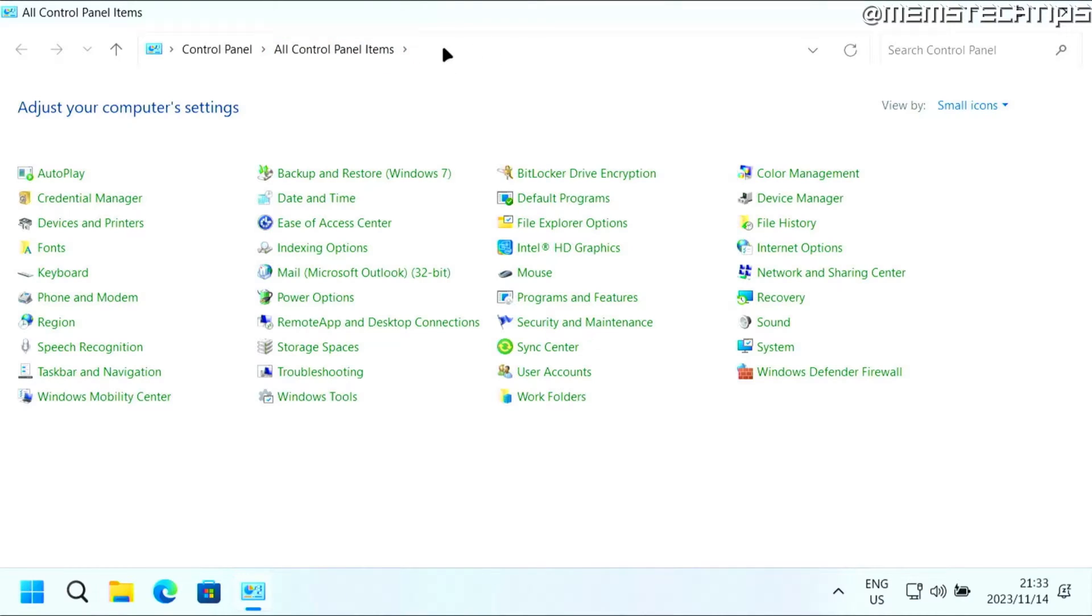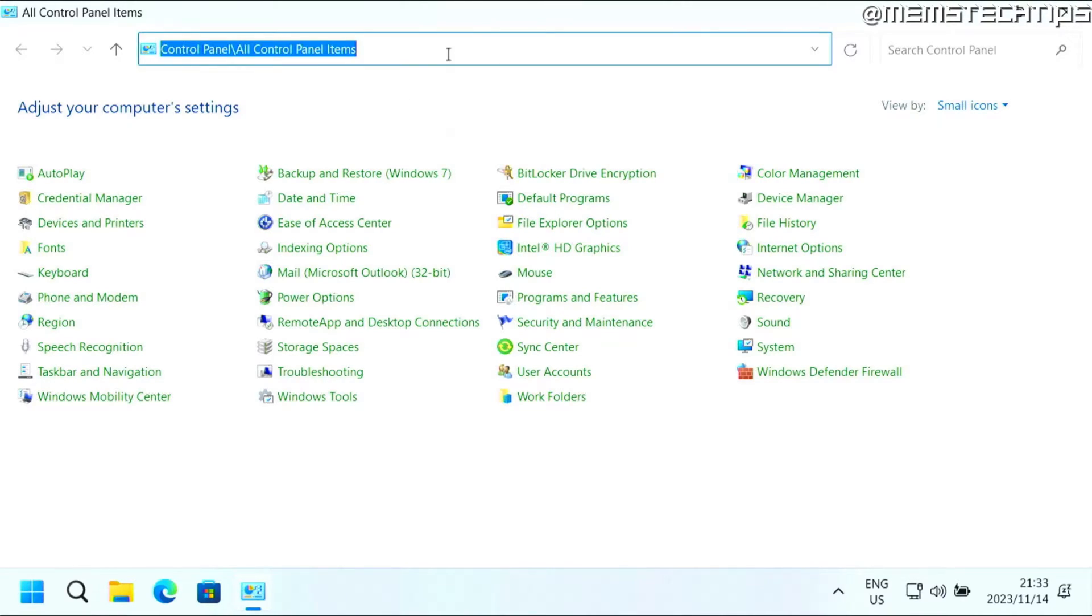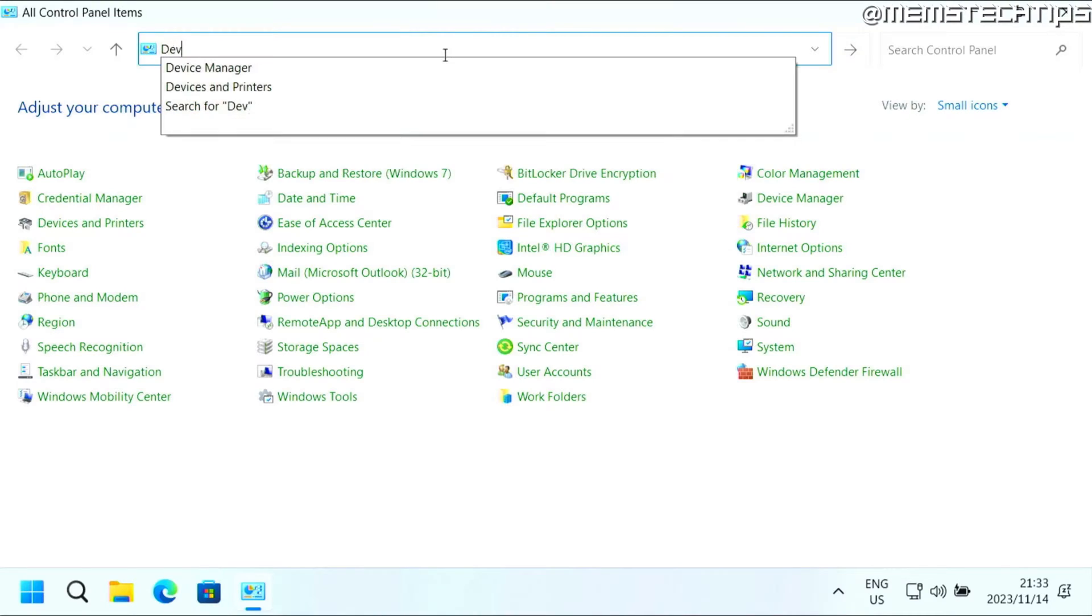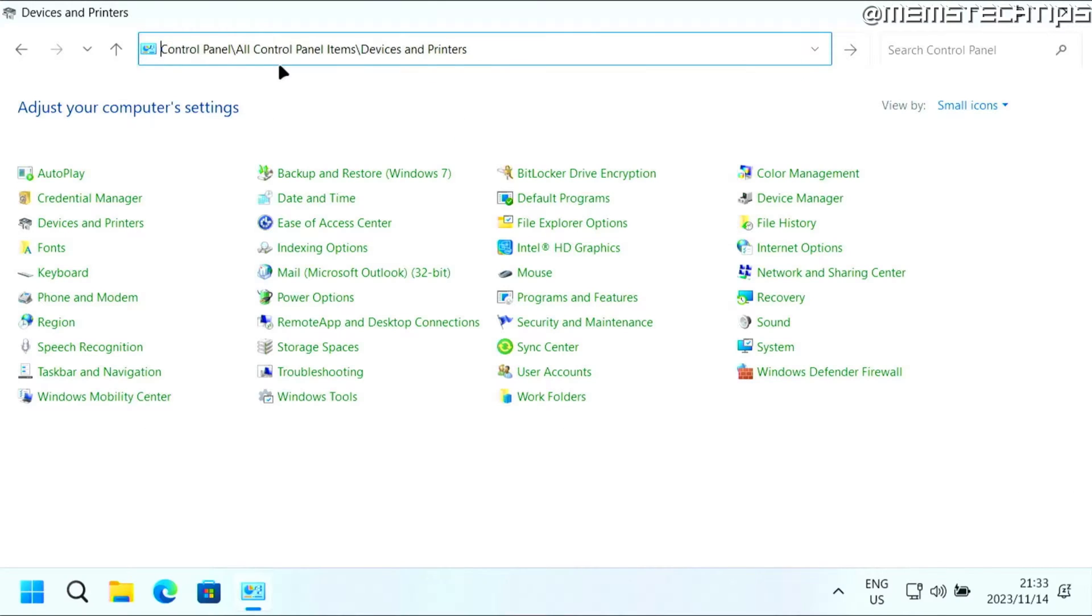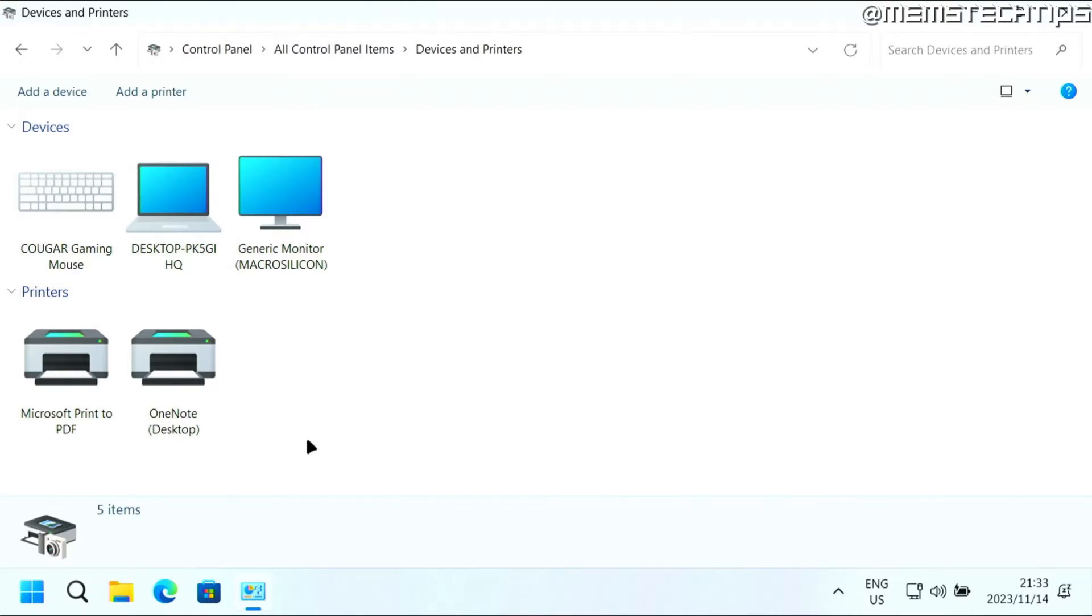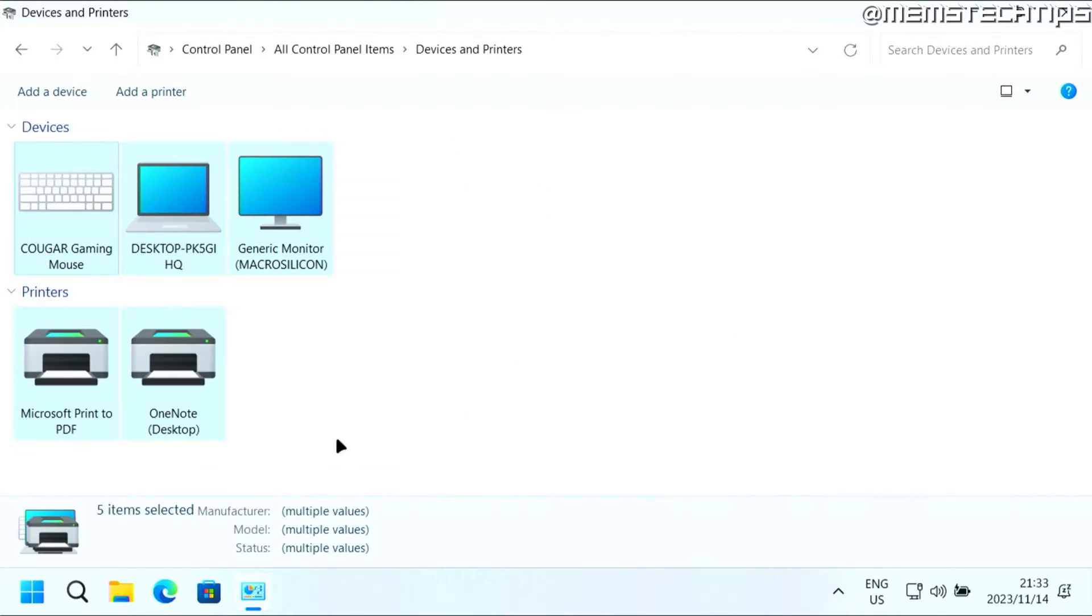Now once you see that, just click in the address bar and then start typing devices and printers. And it should come up like that devices and printers, you can click on that. And it's going to instantly take you to the old devices and printers window in Windows 11.